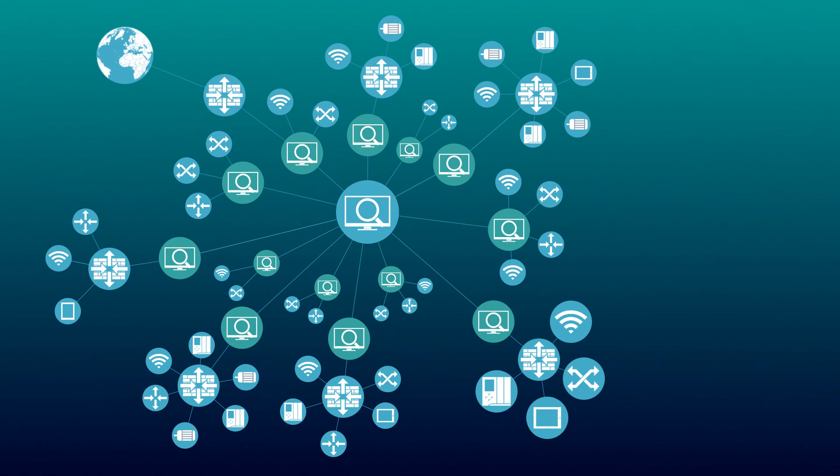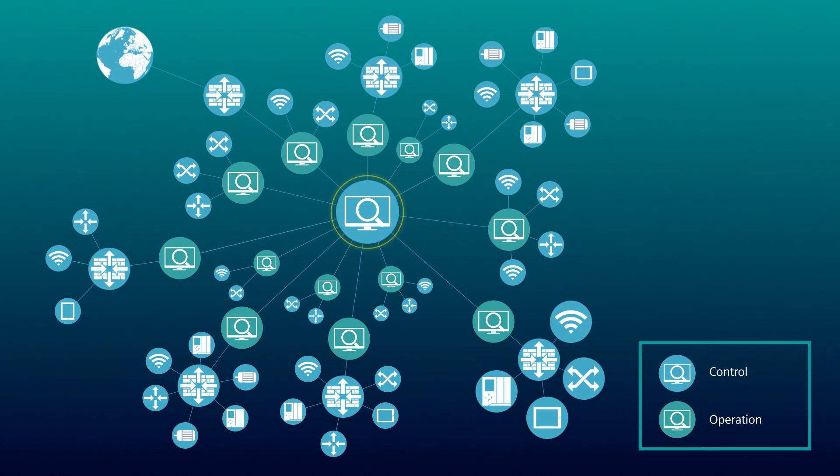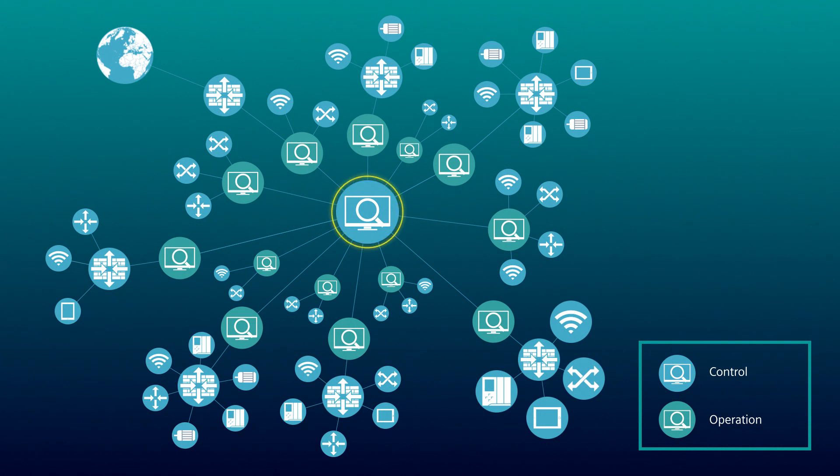For the efficient management of large networks, SYNEC NMS is split into two levels. The control level as the central instance clearly and quickly shows the overall status of the network.